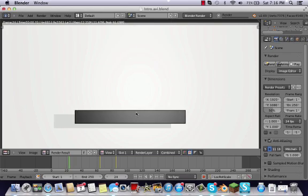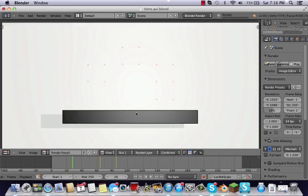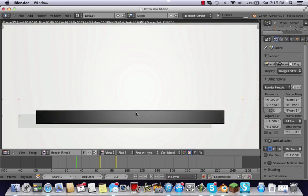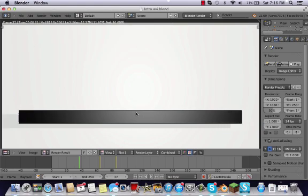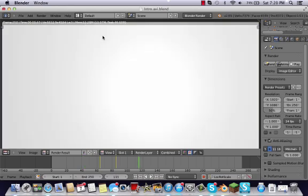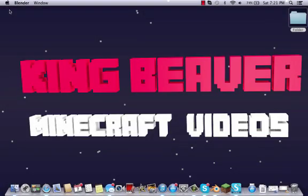For really long animations, you'll want to go do something else in the meantime. I'll be right back as soon as this is done. Okay guys, we're back and it has finished.